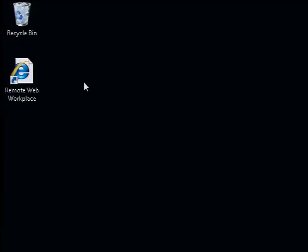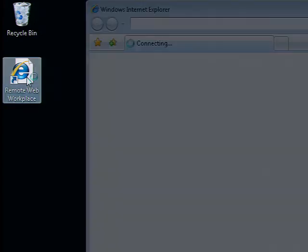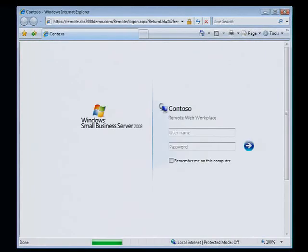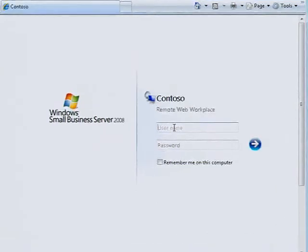Whether you want to avoid the morning traffic or just get some work done after the kids are in bed, now you can log on to your business network more securely through the internet using Remote Web Workplace in Windows Small Business Server 2008.